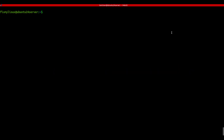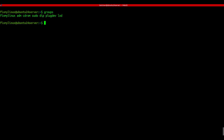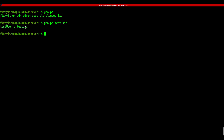groups - show user group memberships. Finally, to check what groups a user belongs to, use groups for the current user, or groups username for others. It's handy when setting permissions or debugging access issues.